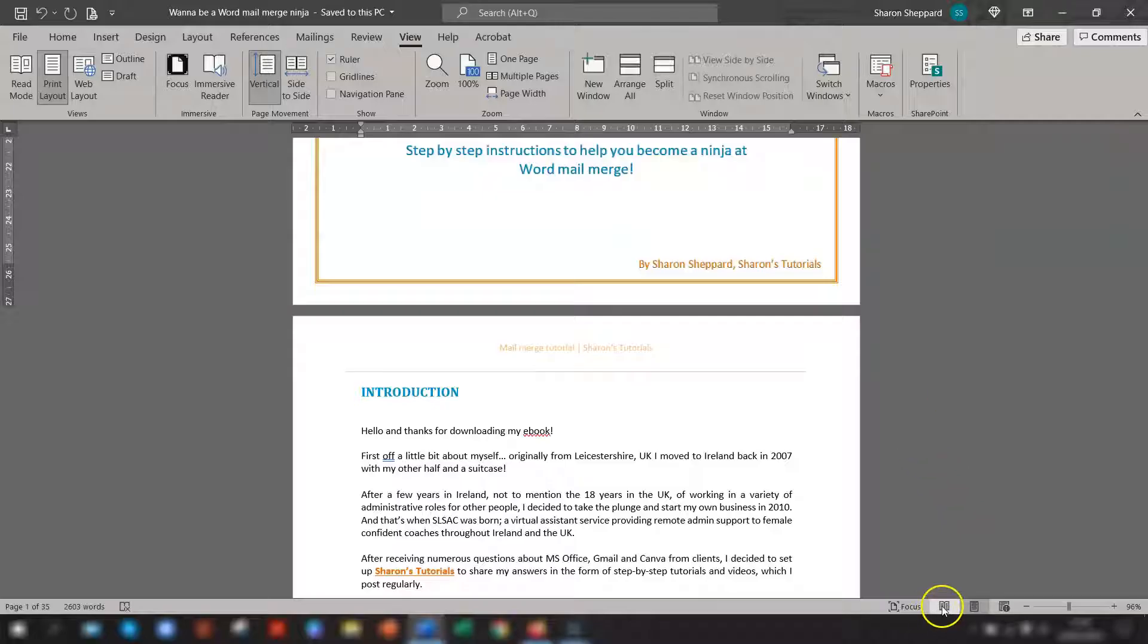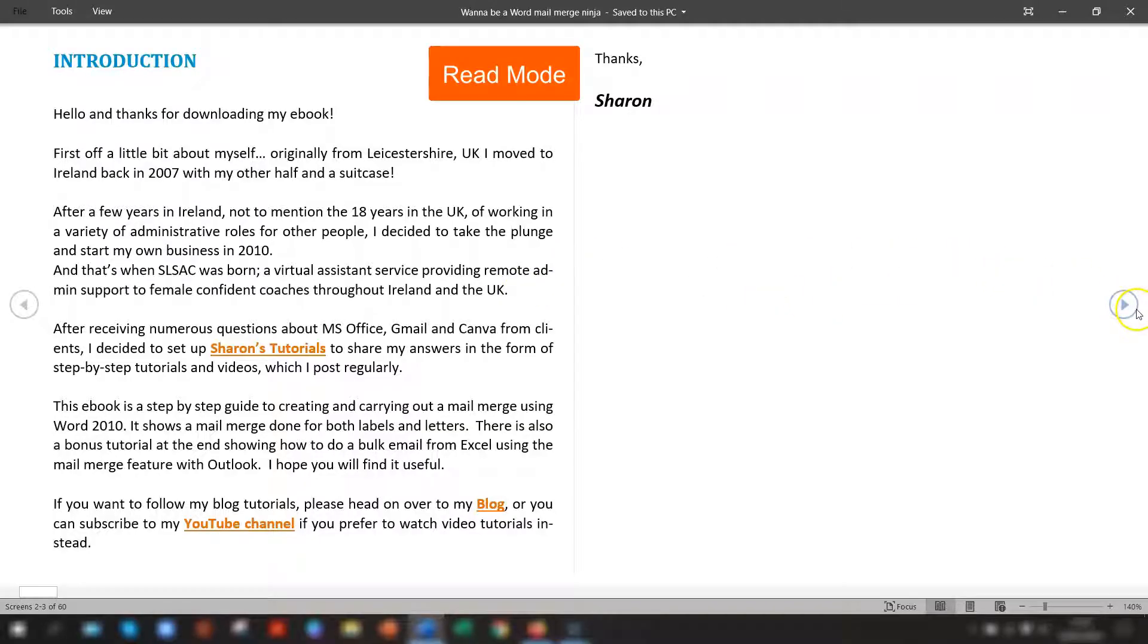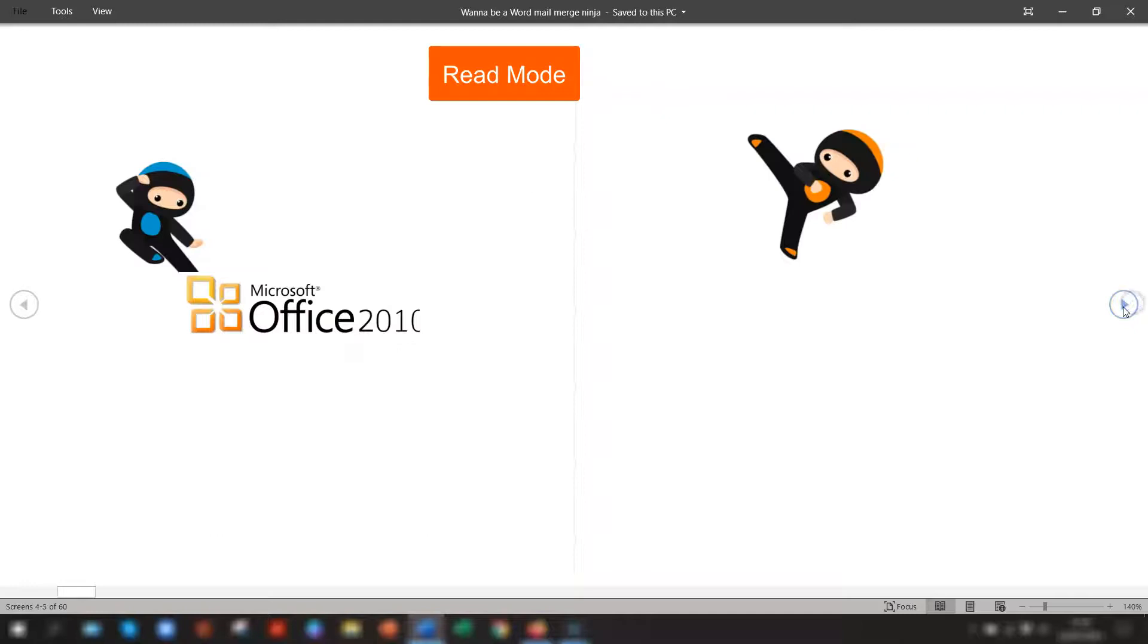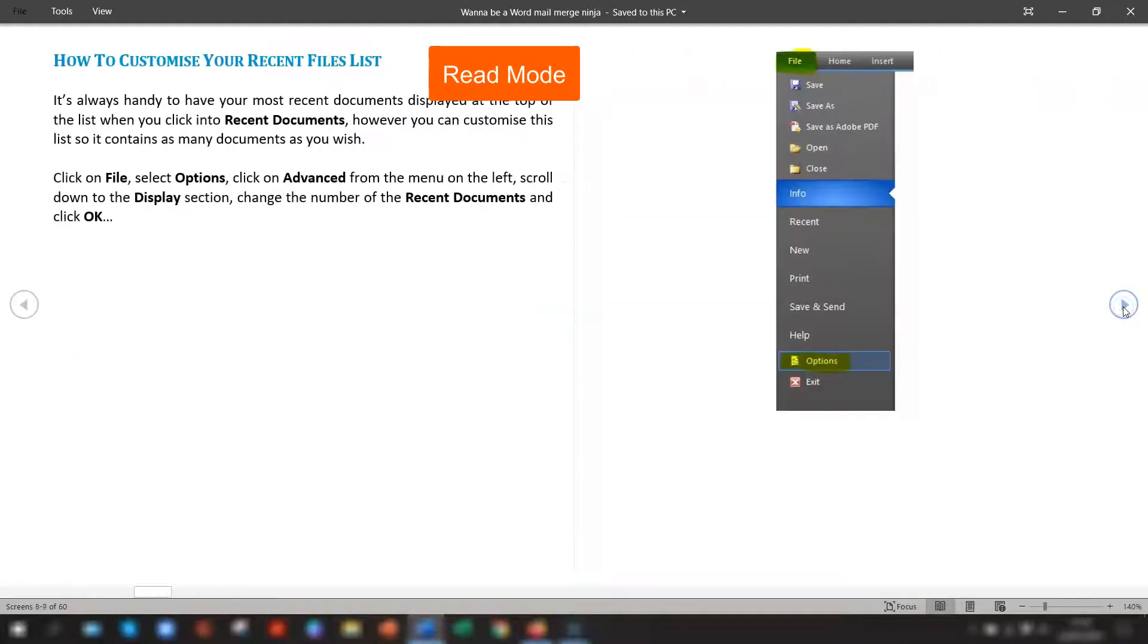The next one across is read mode and this kind of sets it out like a book. So you're reading the pages left to right instead of scrolling up and down. Use these arrow keys and scroll across instead.